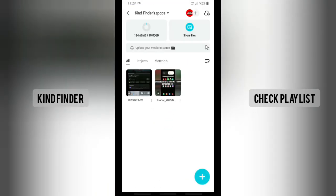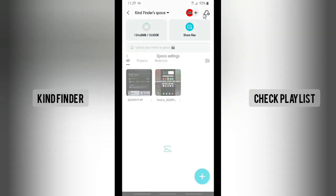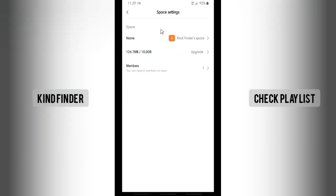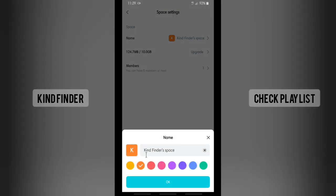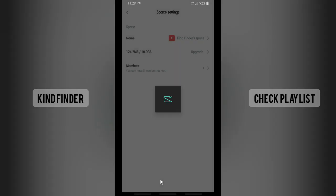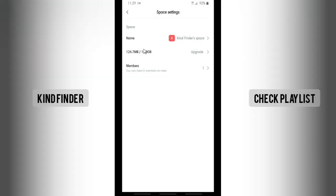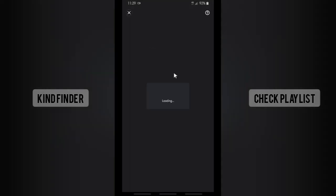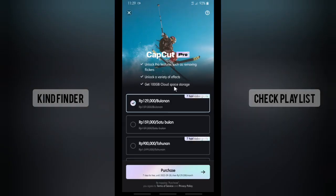You can also upgrade the storage by tapping on the settings icon. In settings, you'll see your name — you can rename it and change the color to your favorite one — and you can upgrade your storage from there.